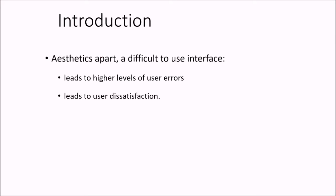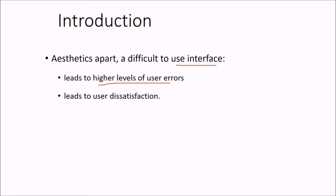Then the aesthetics part—that means the look and feel—a difficult to use interface will lead to high levels of user errors.